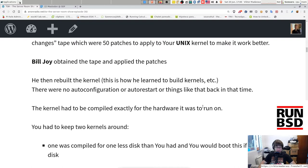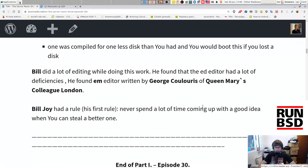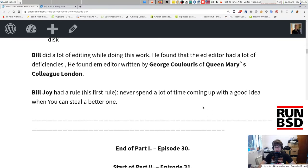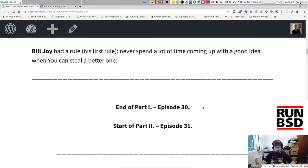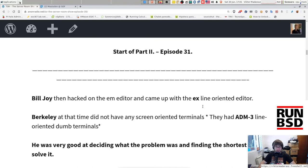Bill Joy obtains that tape and applies those patches, then starts rebuilding the kernel — that's how he learns building kernels. He did a lot of editing during this work and found that the ED editor had deficiencies. He found the EM editor written by George Coulouris of Queen Mary's College of London. Bill Joy had a rule: never spend a lot of time coming up with a good idea when you can steal a better one.